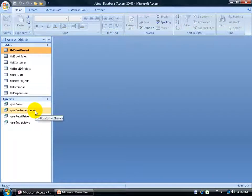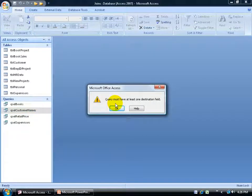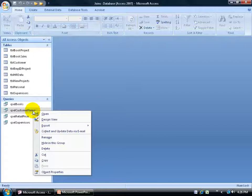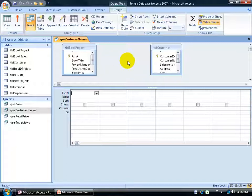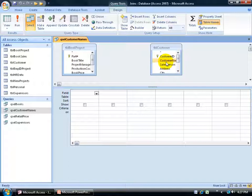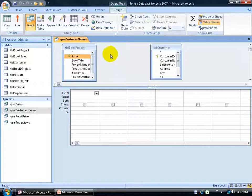One final example: if you try to open a query and get an error saying 'the query must have at least one destination field,' it means somebody designed the query without pulling the fields down into the grid. Right-clicking to design view confirms they have the tables there but haven't added fields below. Also, when you add tables to a query they'll automatically link up if Access can identify they're related — same field name, same data type. The problem here is I have a book project table and a customer table, and I want to pull book title and customer name, but there are no related fields I can link directly.